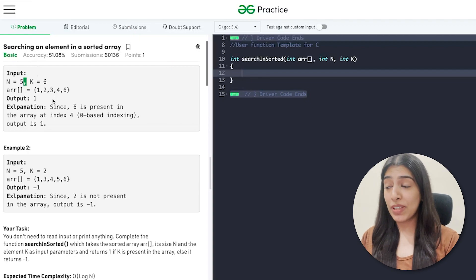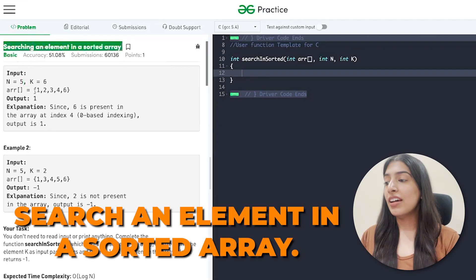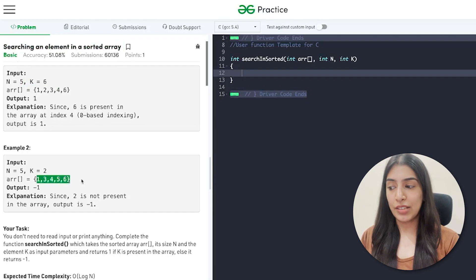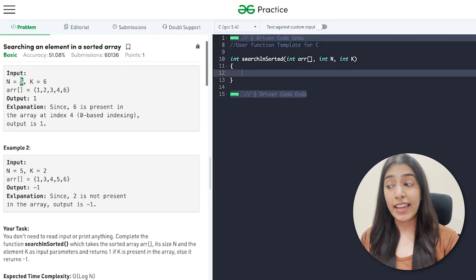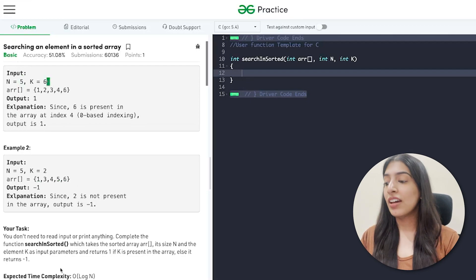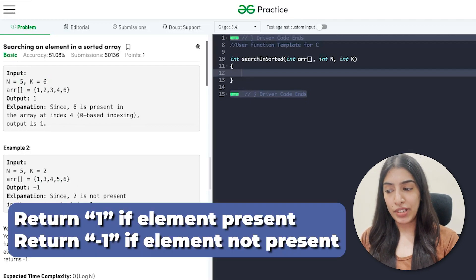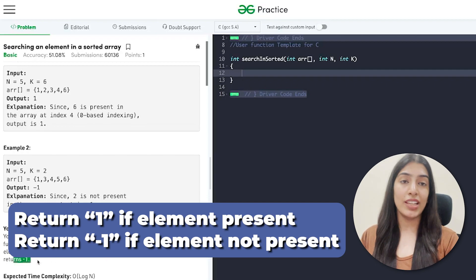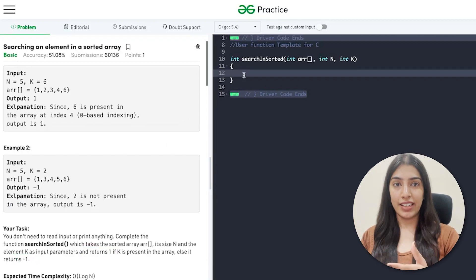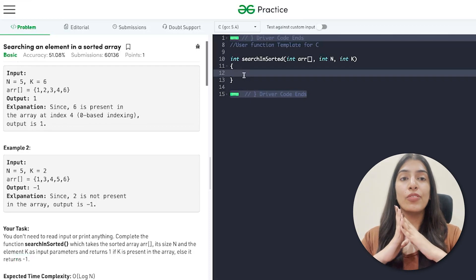This is the most basic question based on binary search. You are given an array in sorted order, the size of the array, and which element you have to find. You have to return 1 if the element is present, and return -1 if the element is not present.